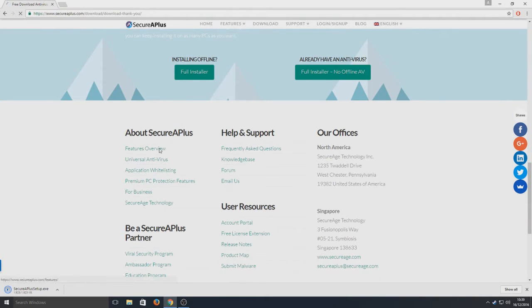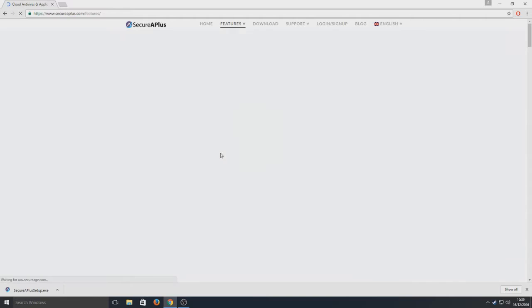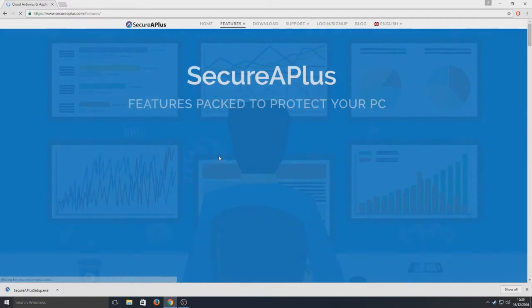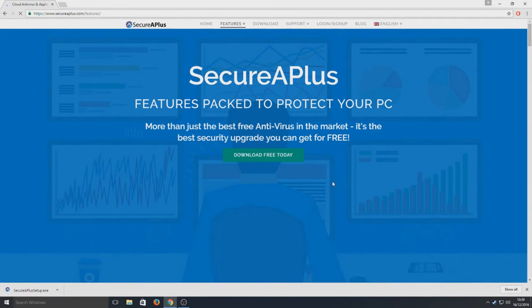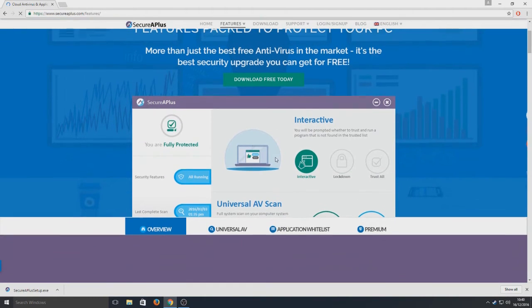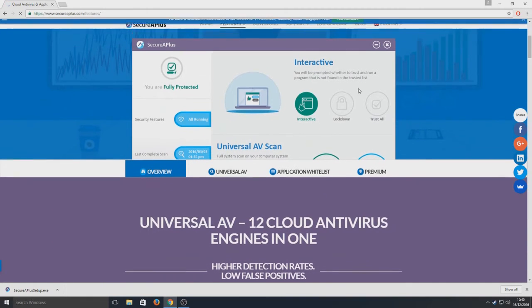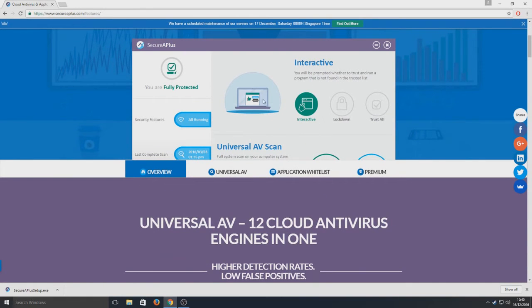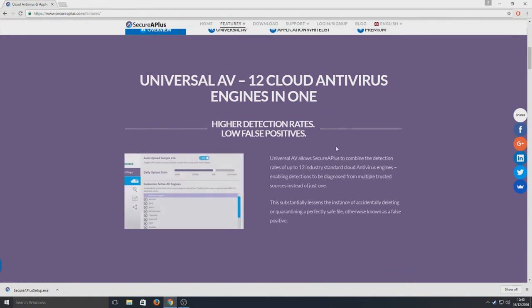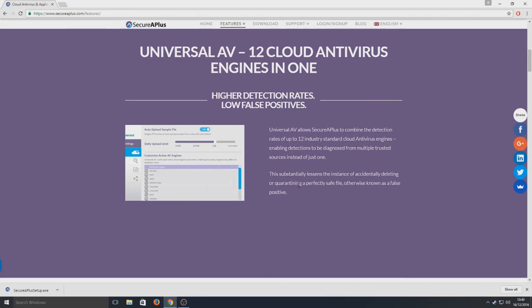If we just go on to features whilst that's finishing off, and it has finished now anyway, I will show you the features page. This is what the program's going to look like here, and 12 cloud antivirus engines in one. That is absolutely fantastic.